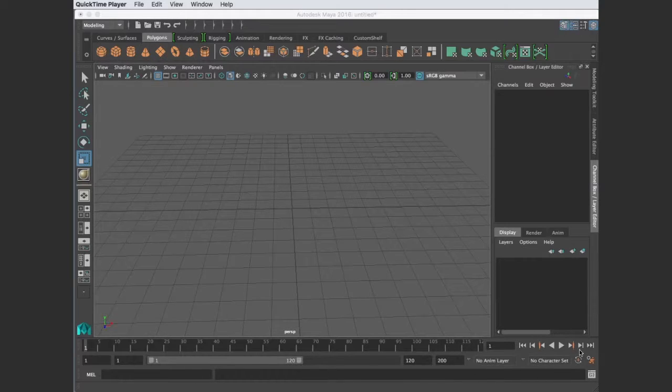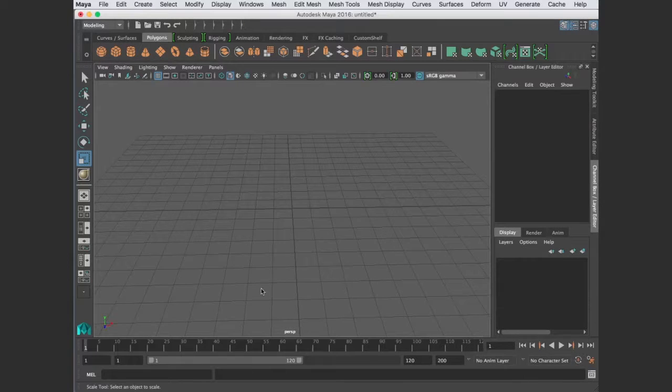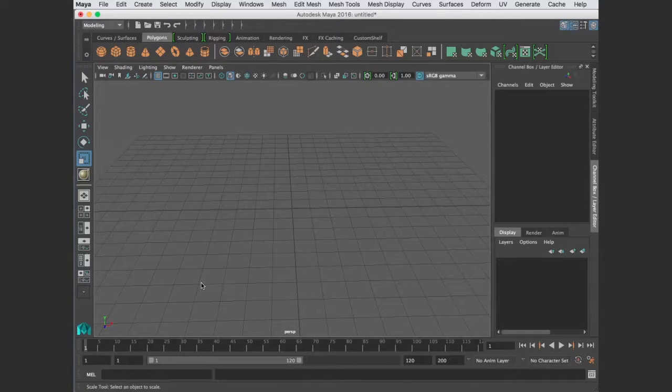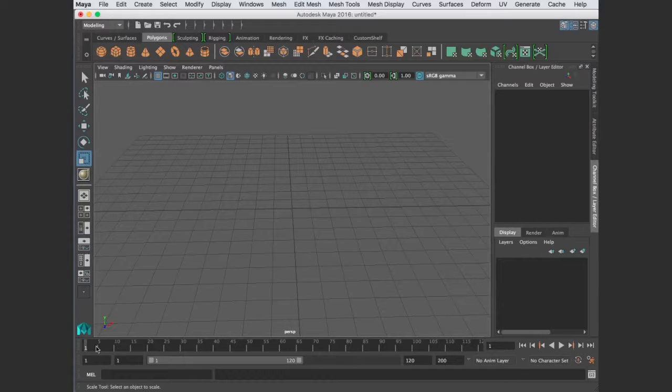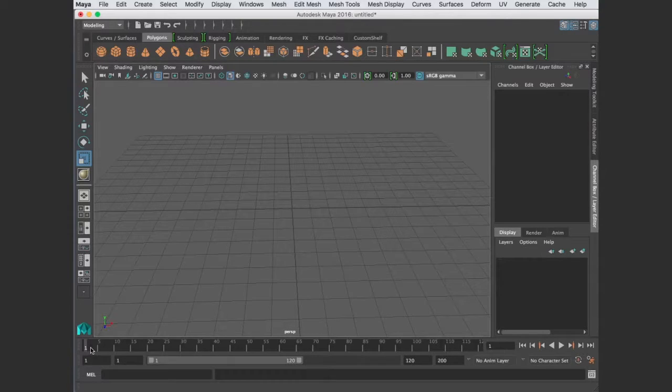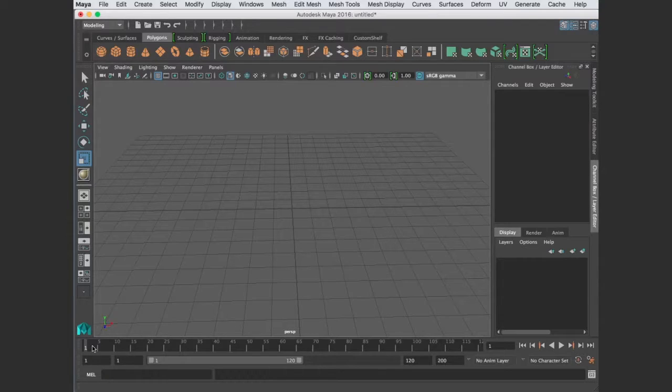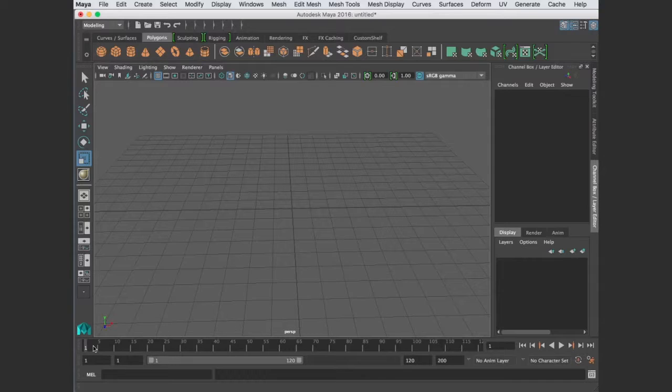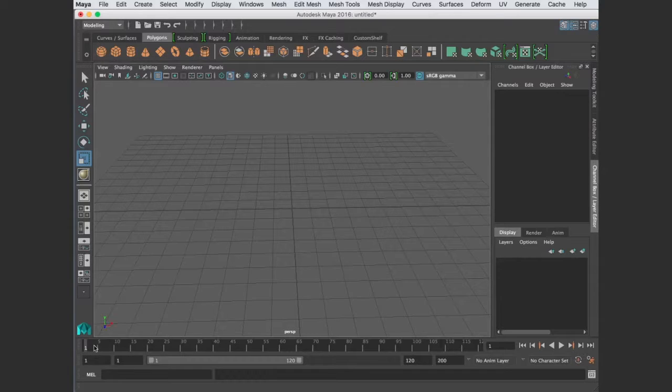So Maya is a 3D animation program, and to animate, things have to change over time. In the time slider, it represents frames. Each frame is a still image. When you see a moving image on TV or video, what you're seeing is really several still images played very closely behind each other. Each one is slightly different, and it's perceived as smooth motion.